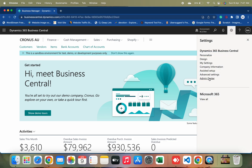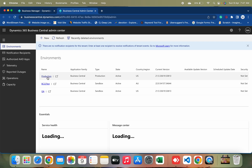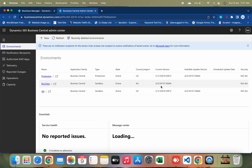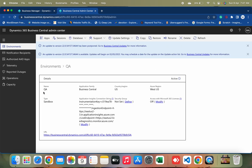Let's go to the admin center. Currently I have three environments: one production environment, one sandbox environment of version 22, and one QA environment of version 21.5. If I open the QA environment, I get two notifications. The first is that an update to version 22 has been postponed, and the second says an update for version 22 is available — updates will begin, you can see, on the second of May.